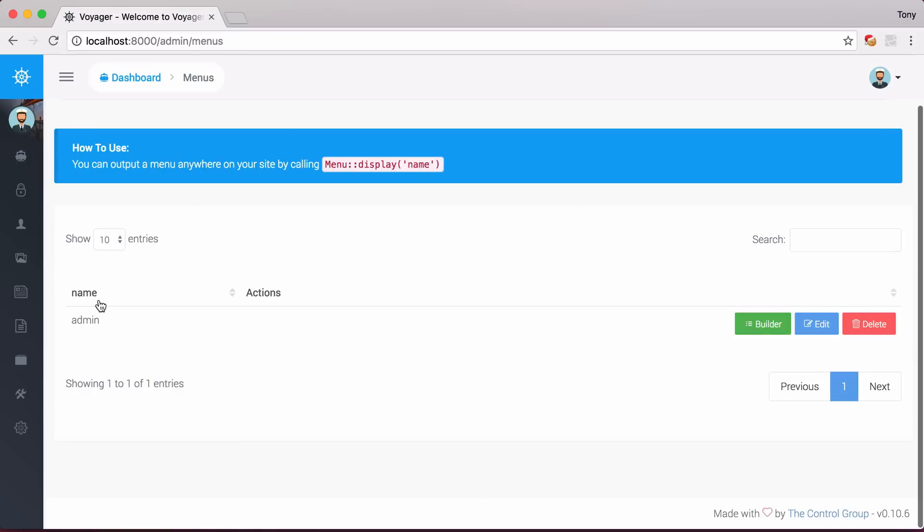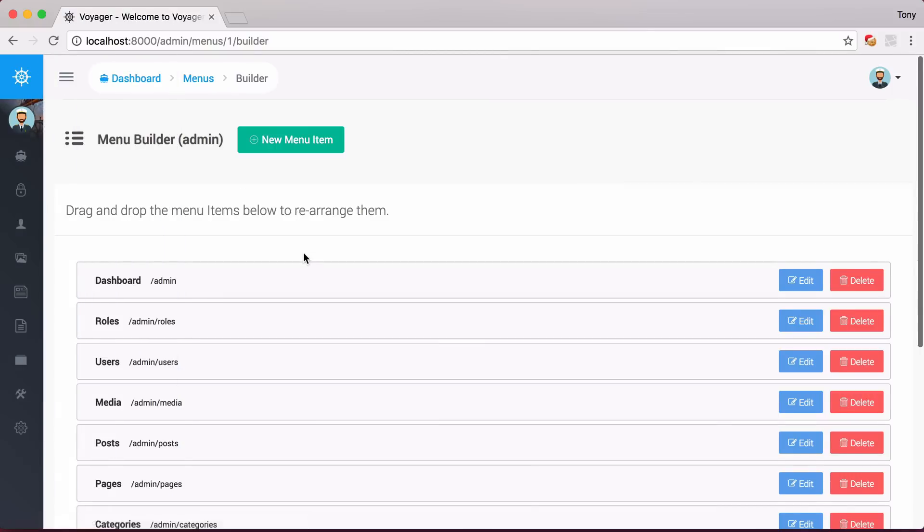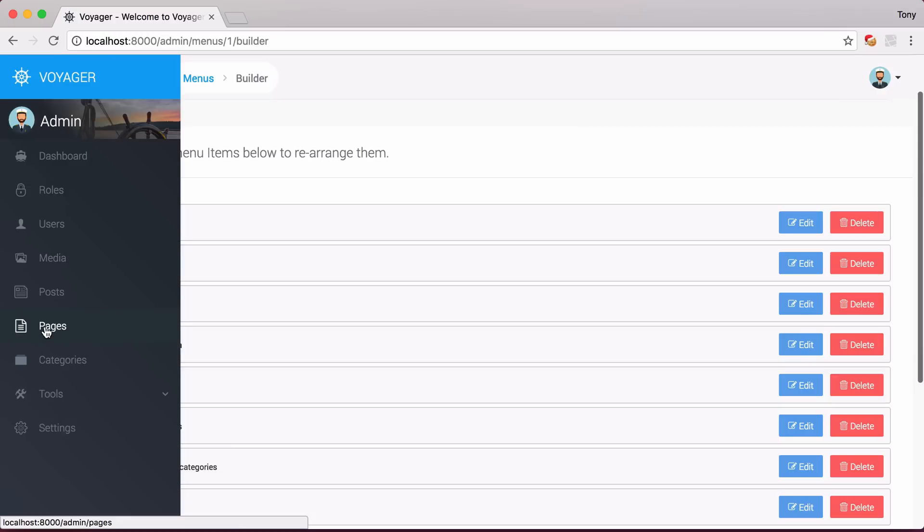As you can see, we already have a menu named Admin, and this is the admin menu that we are actually using over here on the left side. You can see we have Dashboard, Roles, Users, Media, and all the other menu items over here on the left.